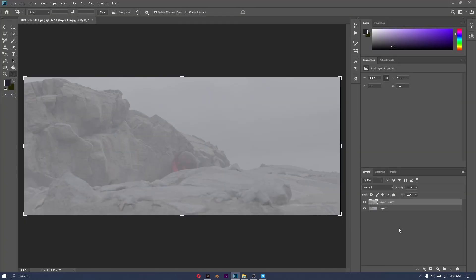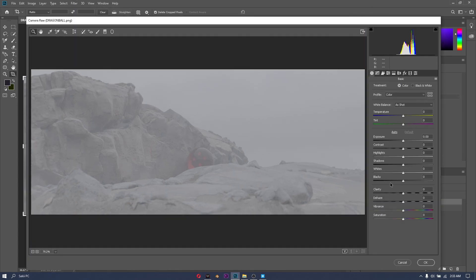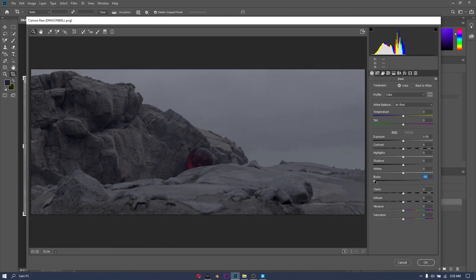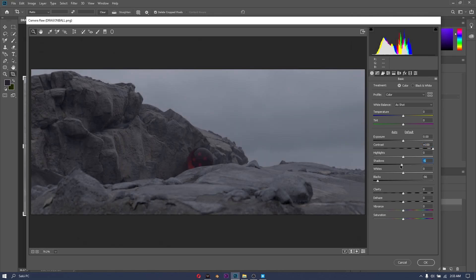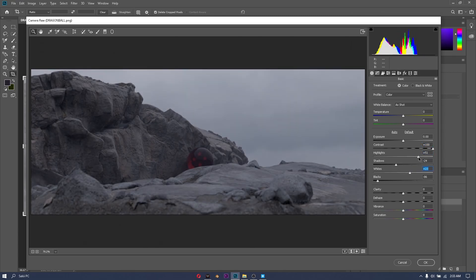So I'm going to open this up in Photoshop. I'm first going to convert it for smart filters and then I'm going to use a camera raw filter on it. Here I just adjust each of the sliders until I get the look that I'm happy with.